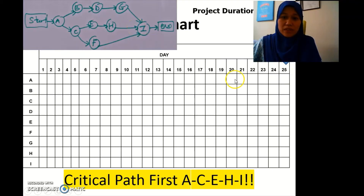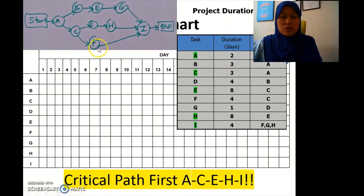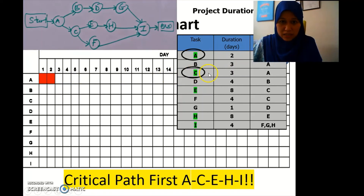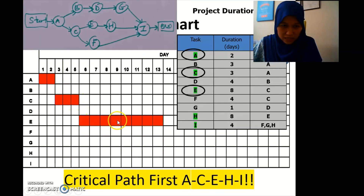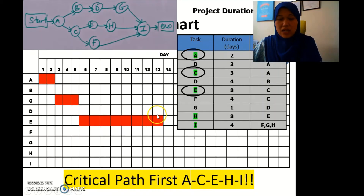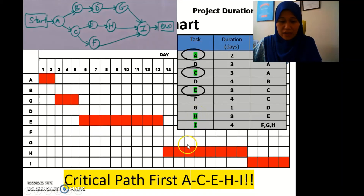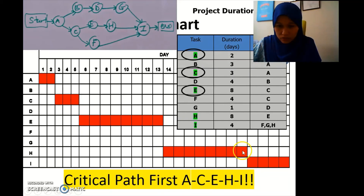First we put in the critical path: A, C, E, H, and I. A has duration 2, so A covers days 1–2. Then C has duration 3, covering days 3–5. Then E, and we mark until day 8 — one through seven and eight. Then H is next, and finally I with duration 4, completing the critical path.